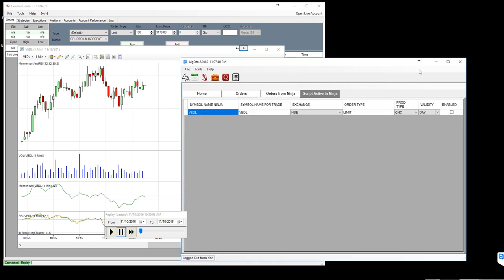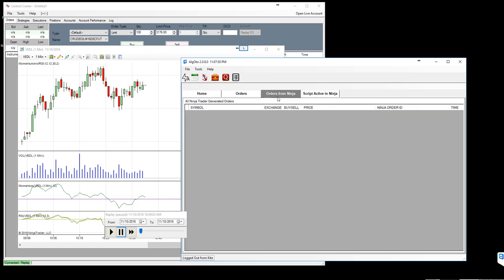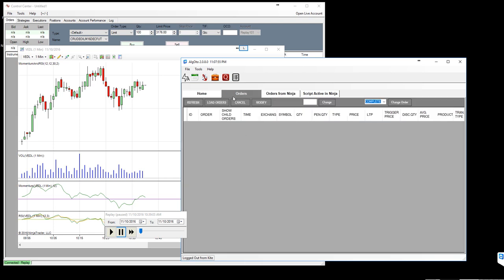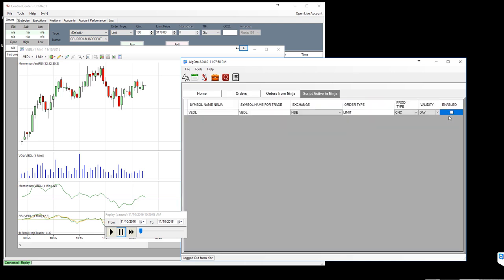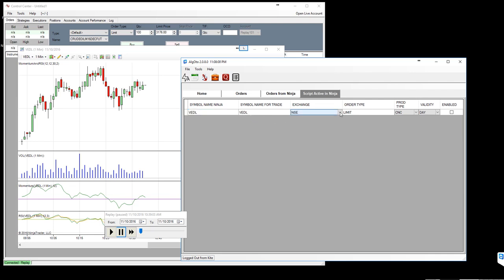To have those orders forwarded to kite, you need to enable the script here. Otherwise you can see orders from ninja, all the orders generated here you will see the orders here as well, but there won't be any orders on the actual order section until you enable this one. So another thing you need to note is like Vedanta and other scripts, we have that script in NSE and BSE as well.